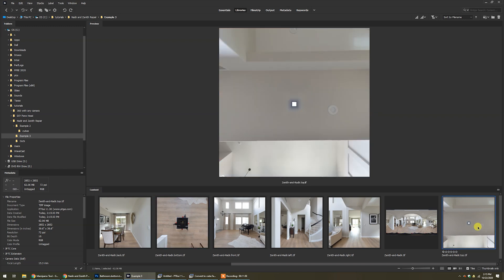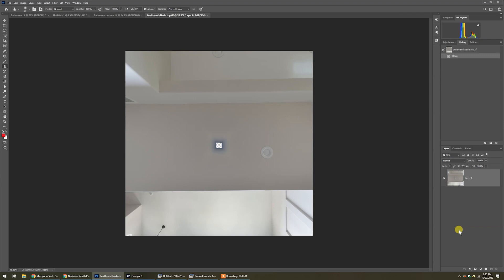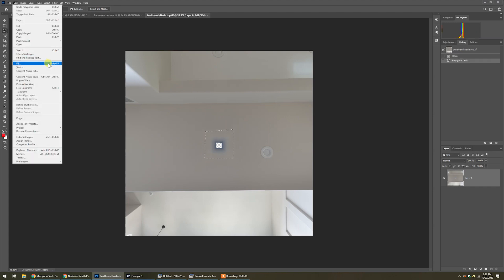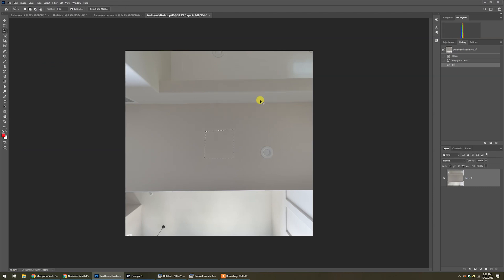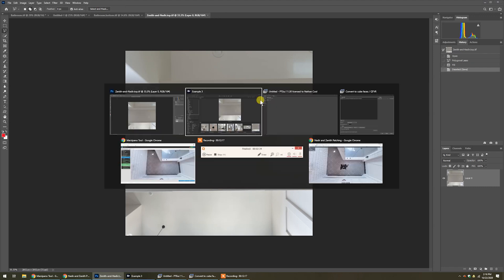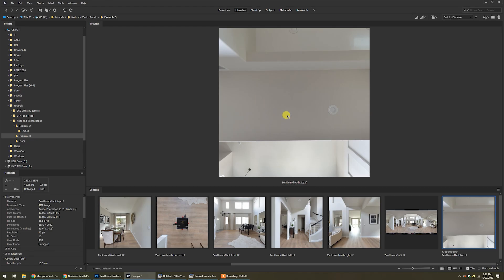Now we've got here — you can see there's our bottom face, and here is our top, the zenith. There wasn't much to repair but it's still enough to where we should do something about that. So let's open the top cube face — this is an easy one to fix since it's just a plain ceiling. I'll draw a polygon around the whole area, then go to Edit, Fill, Content Aware. That just fixes it — no problem. Save that and go back, and the zenith is all repaired.